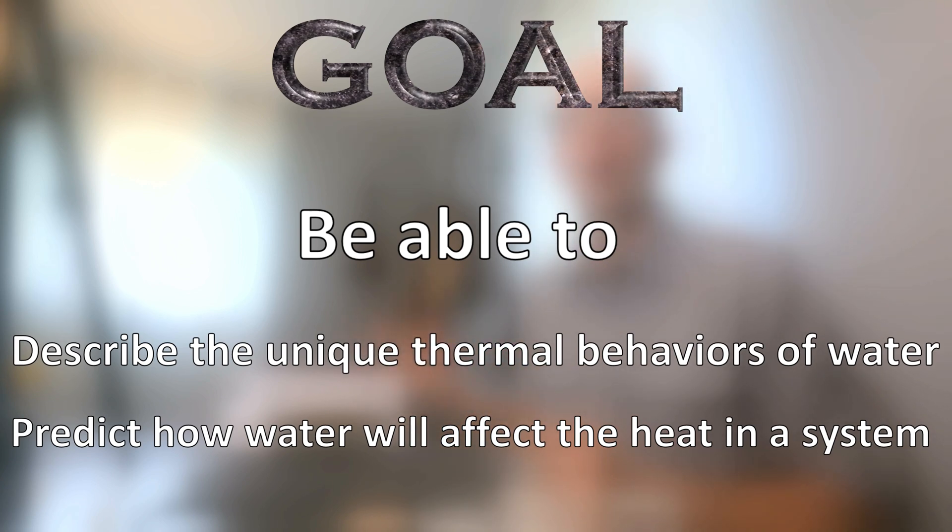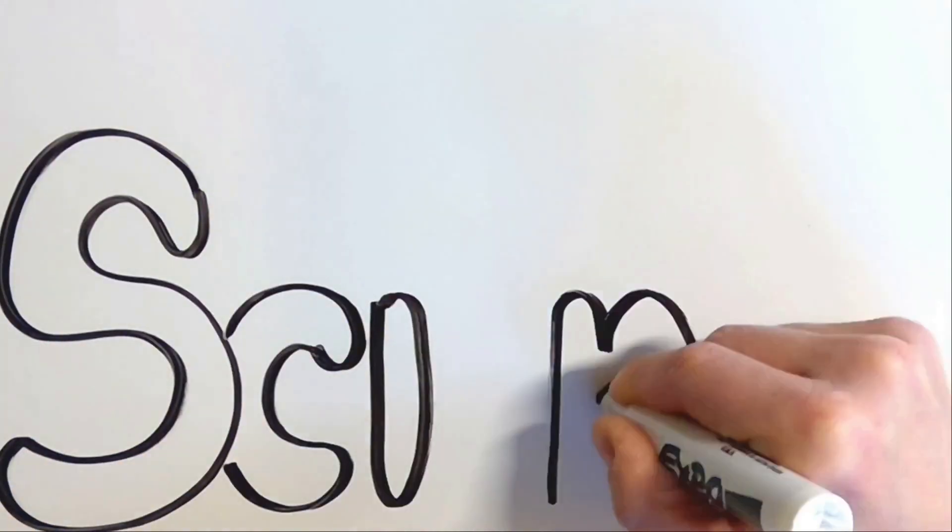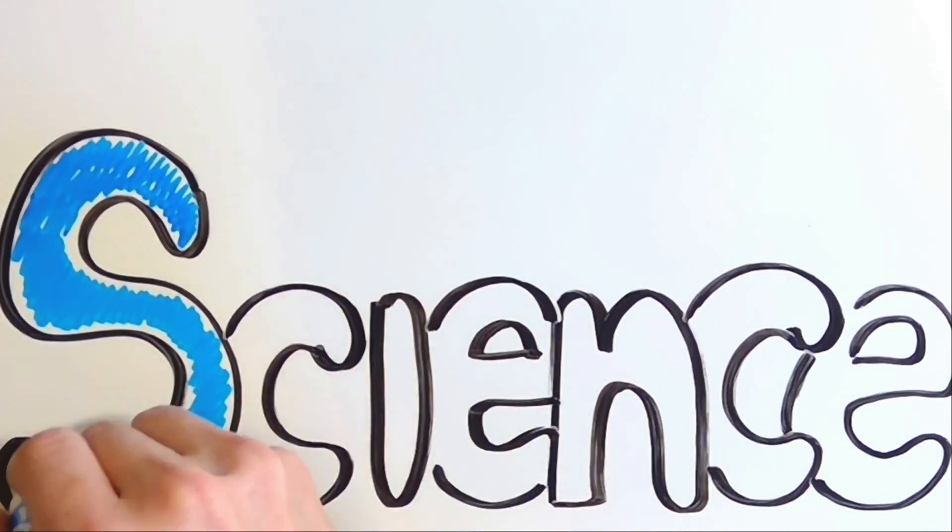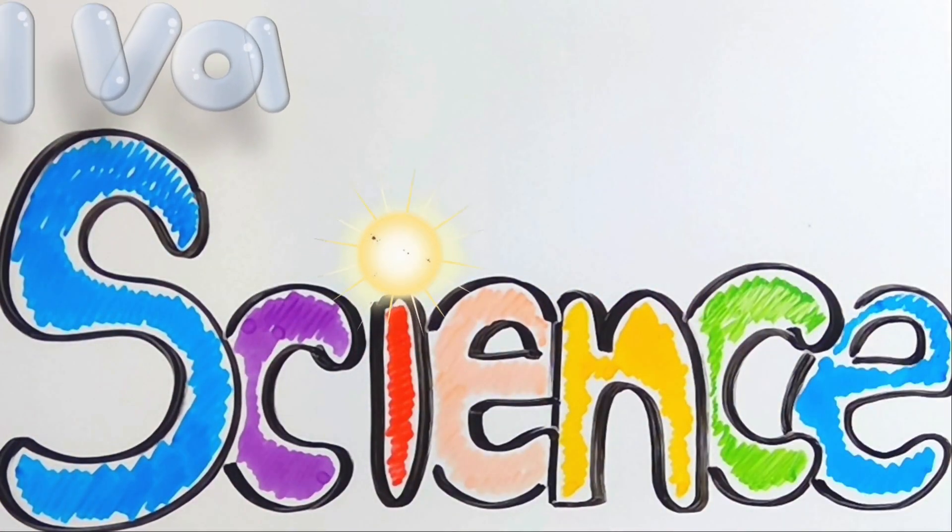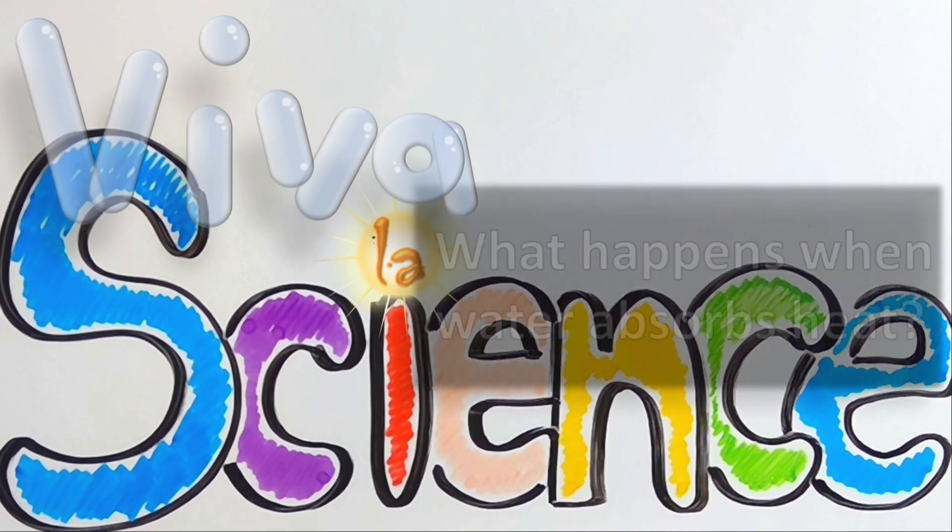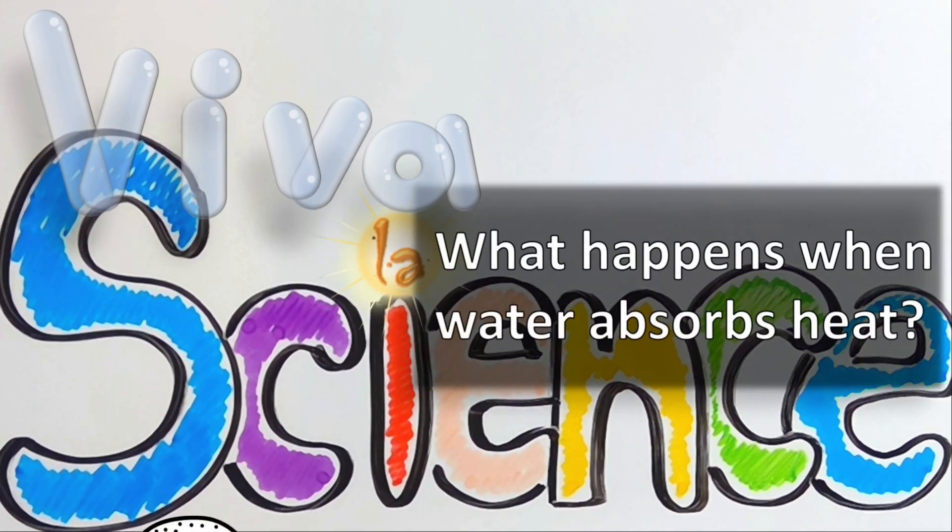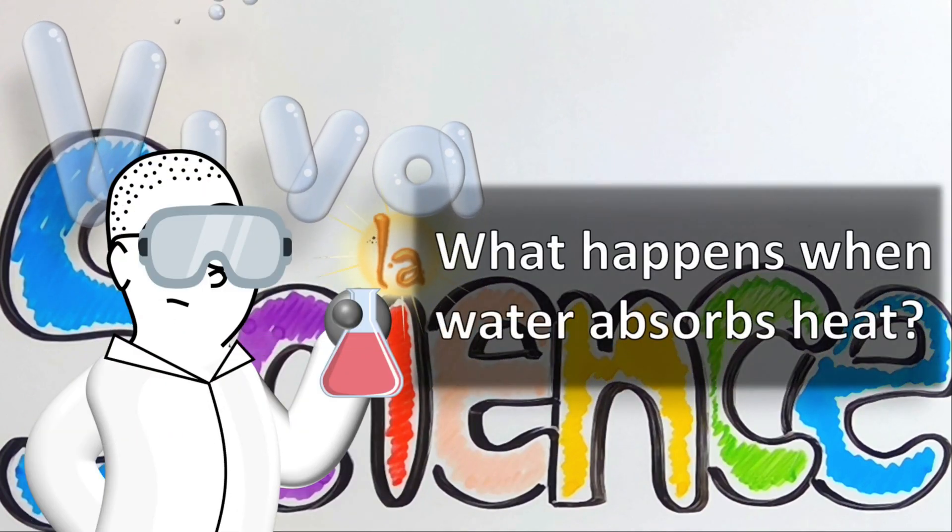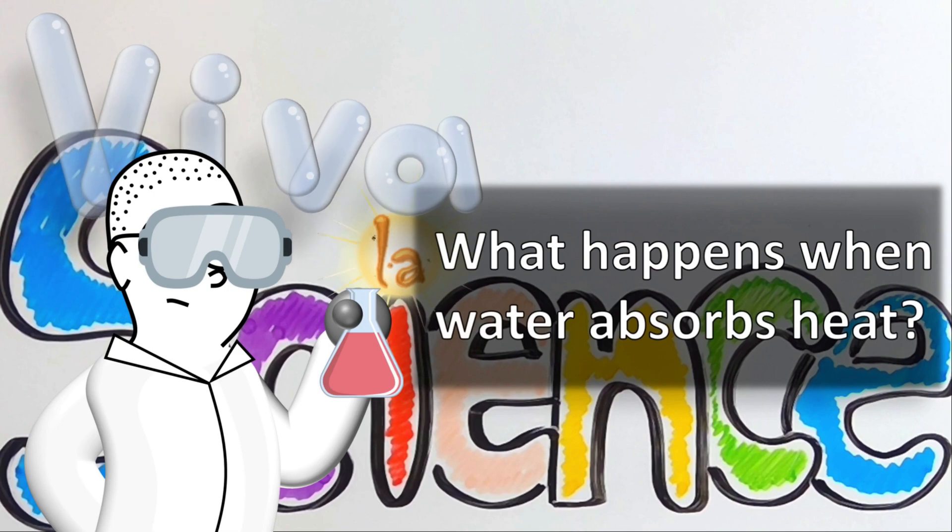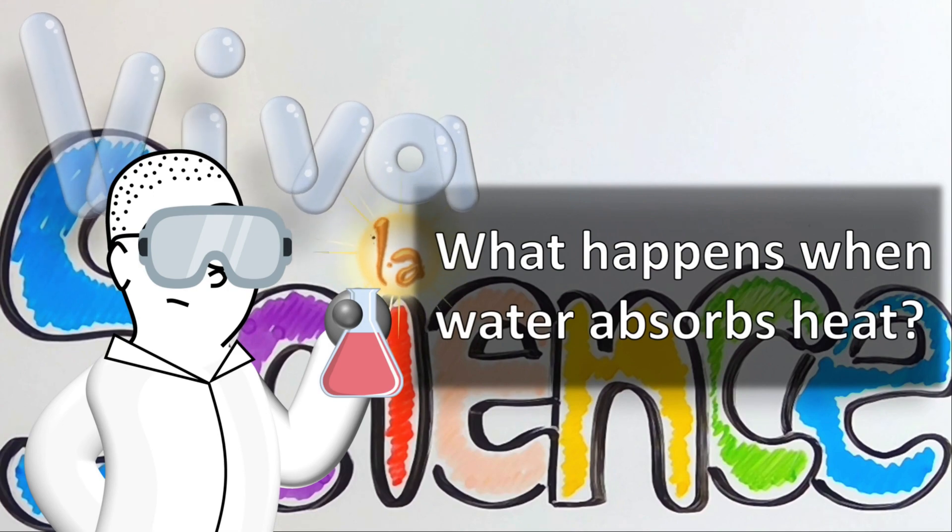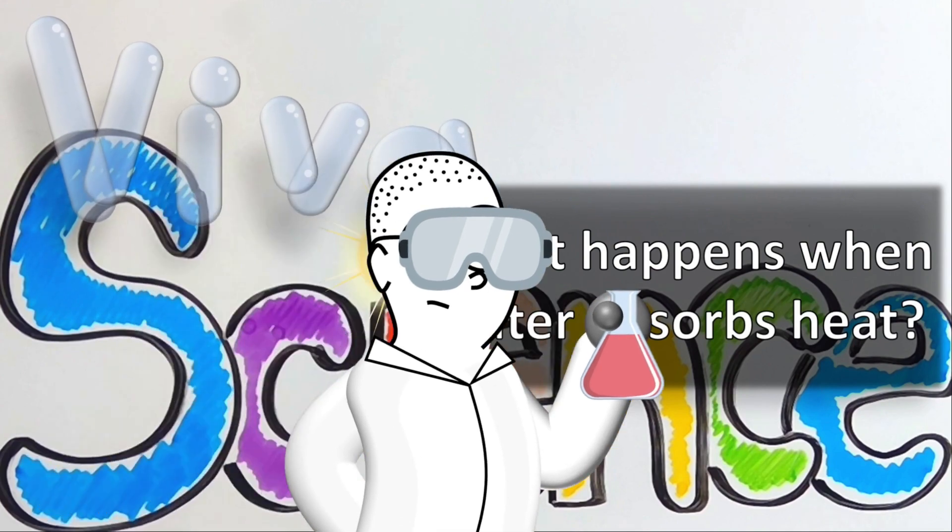To help us achieve the goal of this video, to describe the unique properties of water and how it is applied in human-made and natural earth systems, we're going to perform a very simple experiment. Here I have a digitally controlled hot plate, so it's very consistent in the temperature that it puts out.